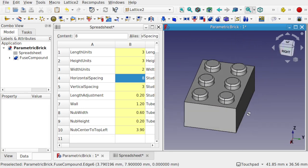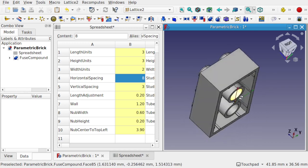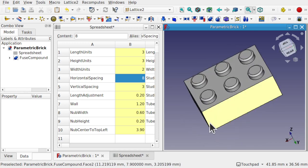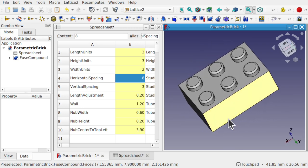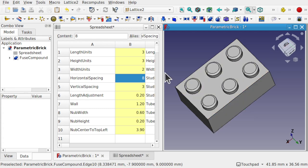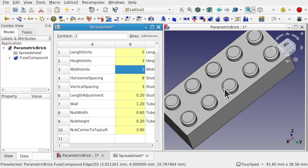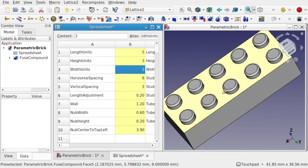Hi everyone and welcome back to the channel. Today we're looking at creating a parametric brick, such as this Lego brick. Patreon has asked me to help with a project and this is the start of that project — just to get a parametric brick up and running. This is a bit different in that we can use the spreadsheet to drive our Lego brick to whatever size we want.